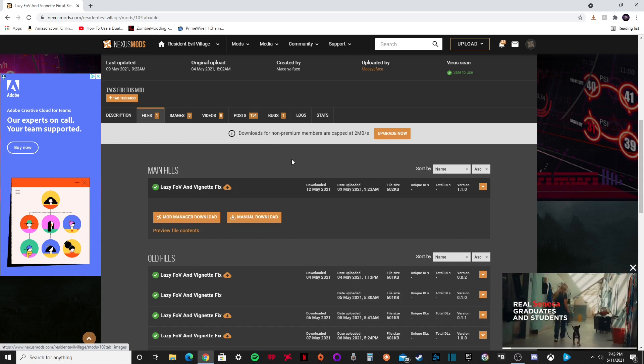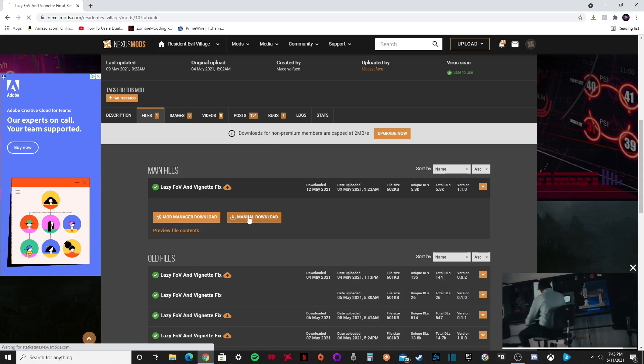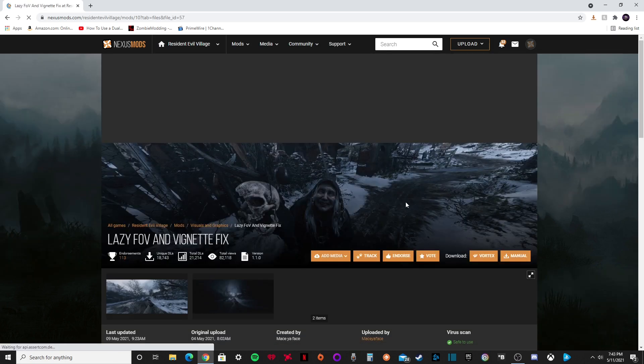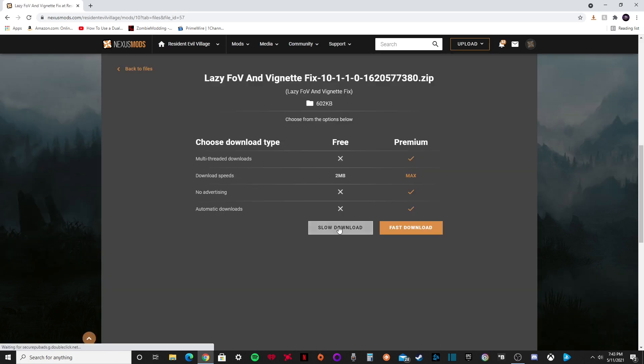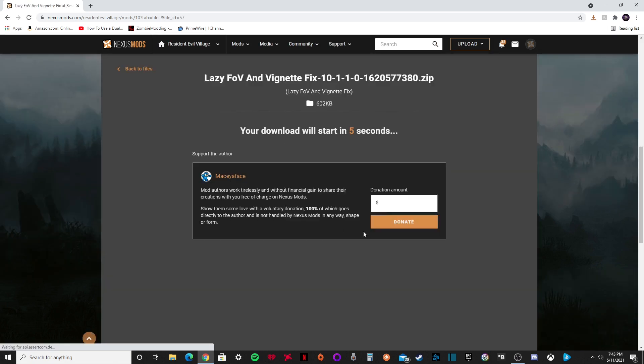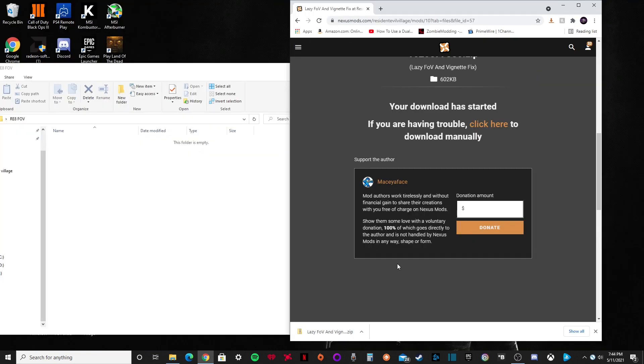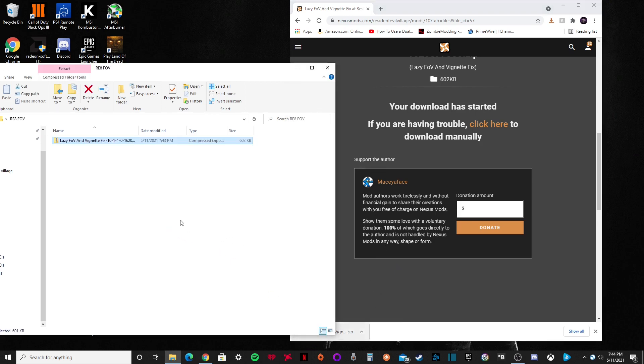You're going to want to go to File, download the newest version of the mod, slow download. Now what I like to do is make a folder on your desktop so it's easy to access and find. I just called it RE8FOV, you can call it whatever you want, and just drag it in there.